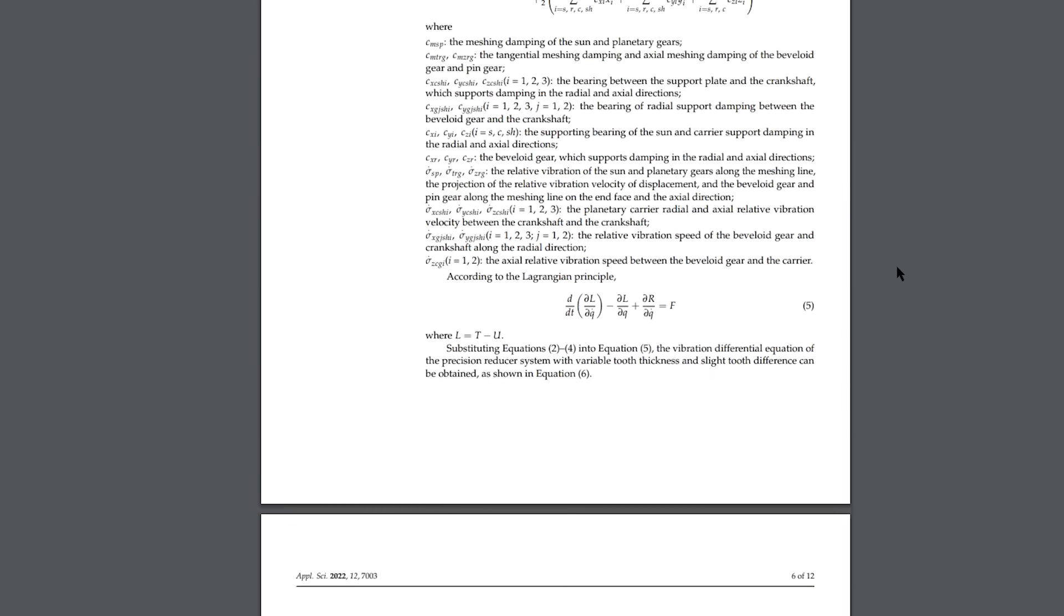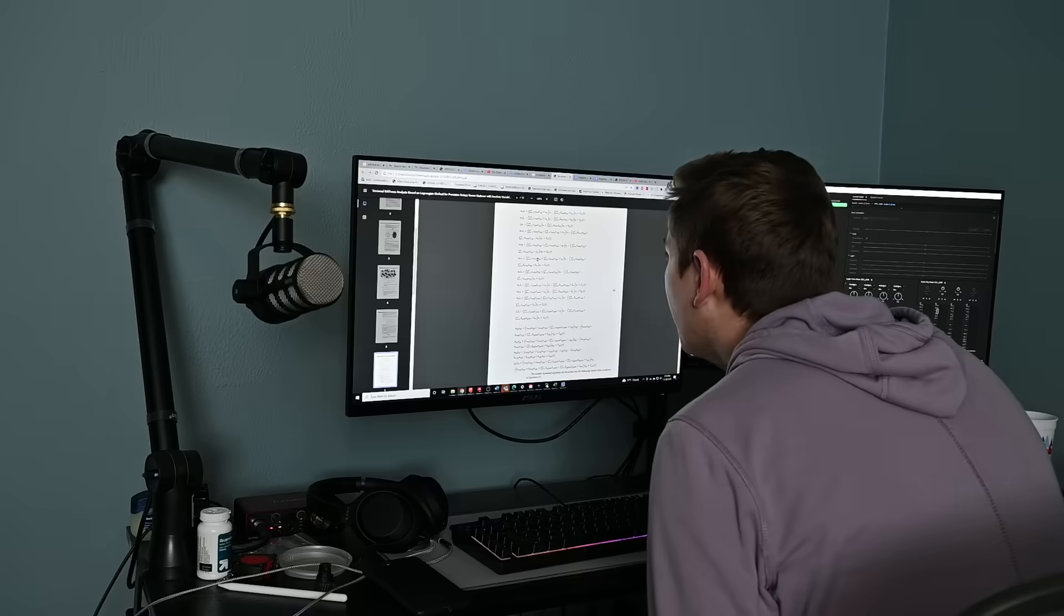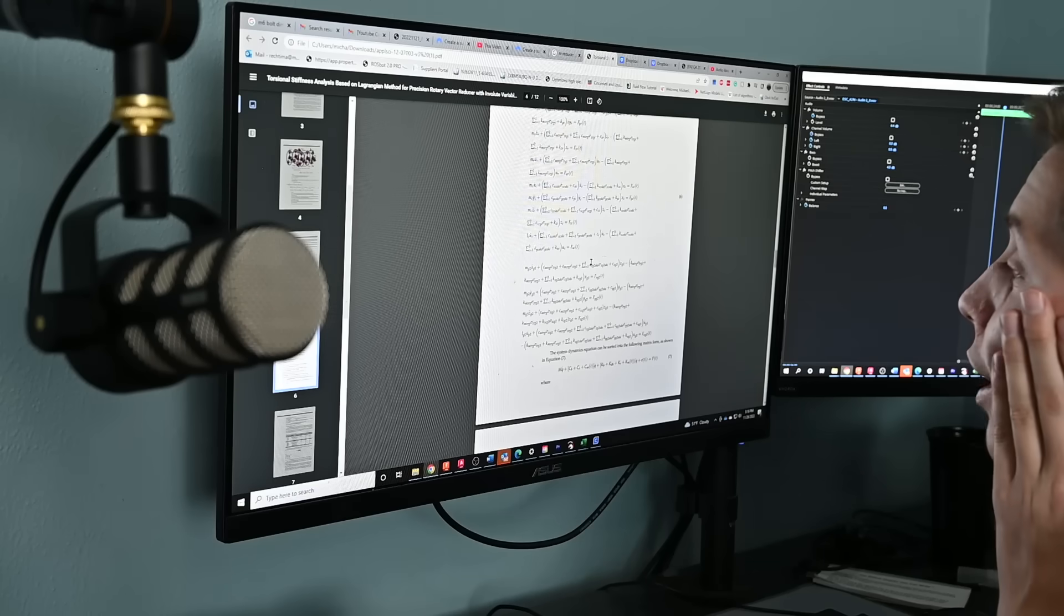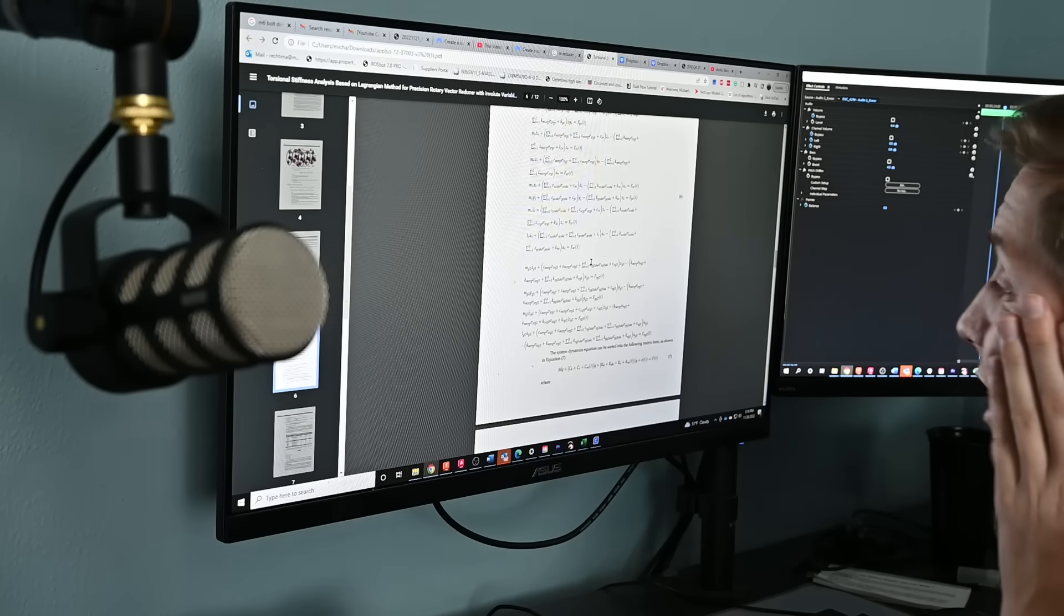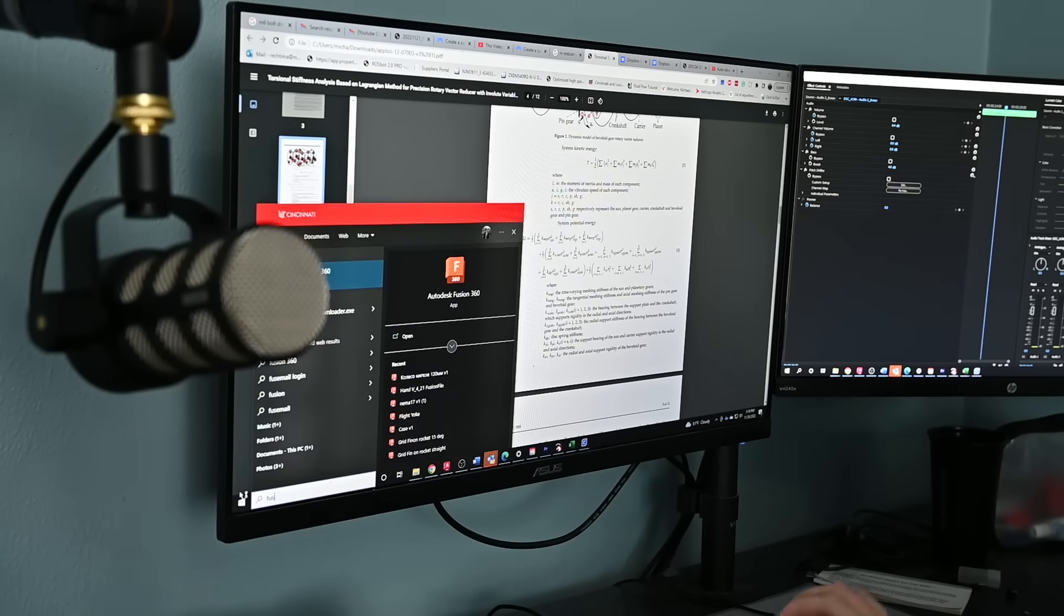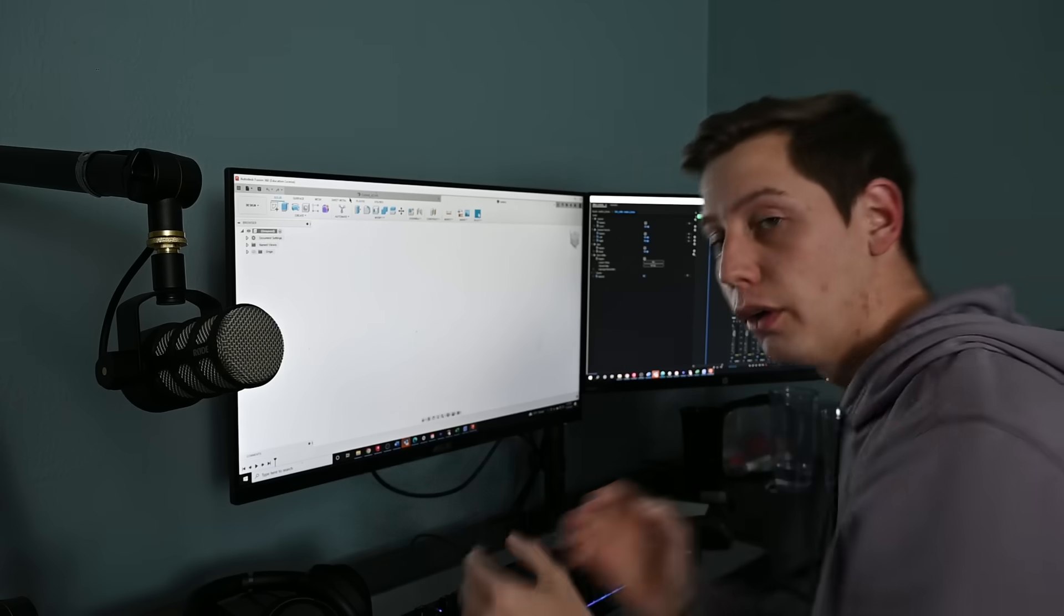But basically it seems like it's a cycloidal and a planetary gearbox smashed together. Now I don't know about you guys, but reading papers makes my brain hurt. So I just hopped into Fusion 360 and started designing my own.